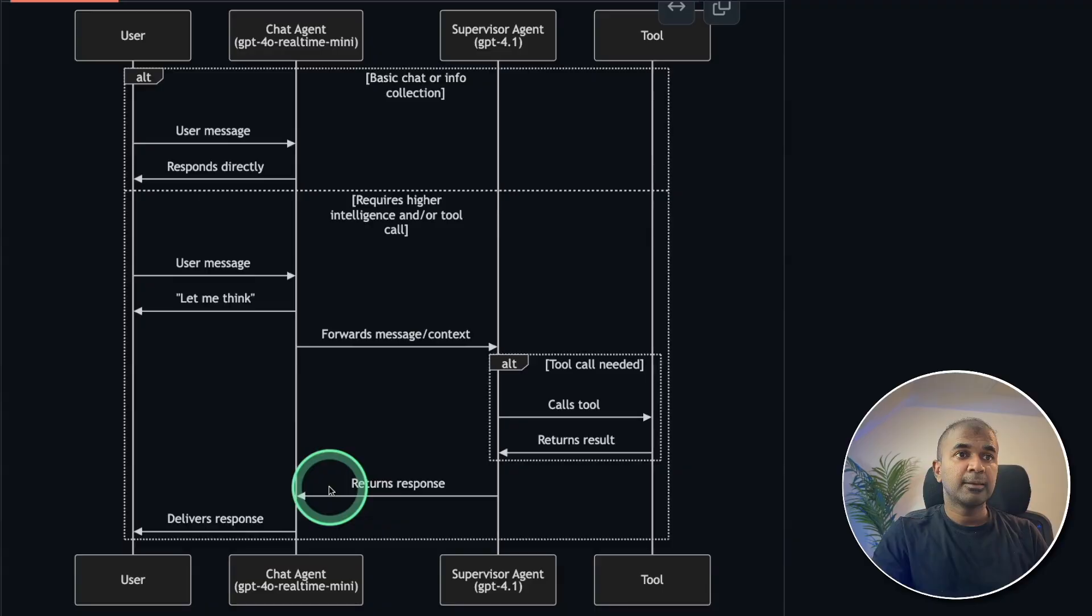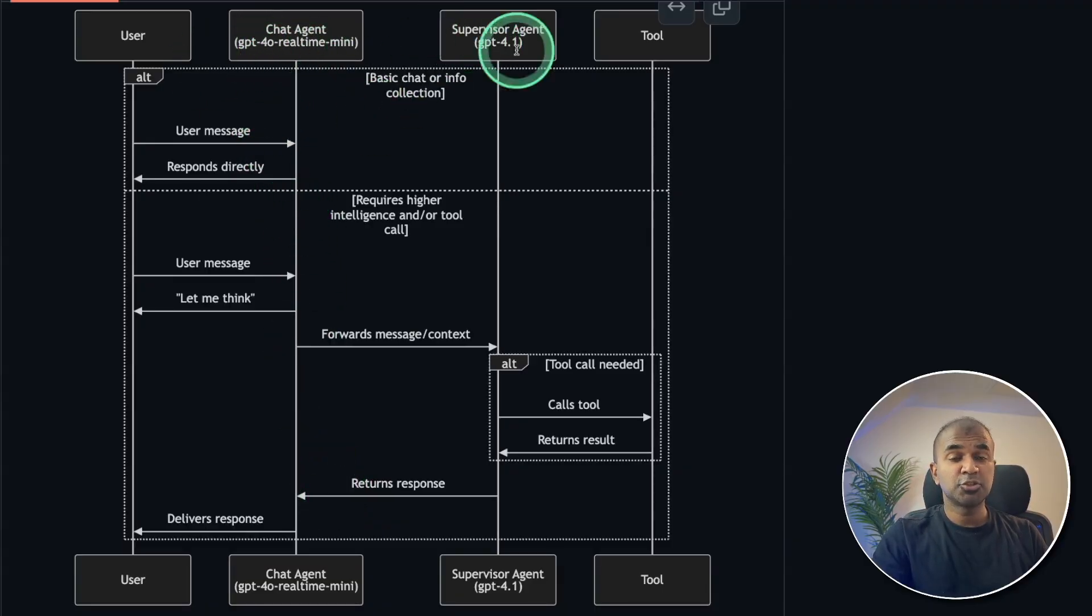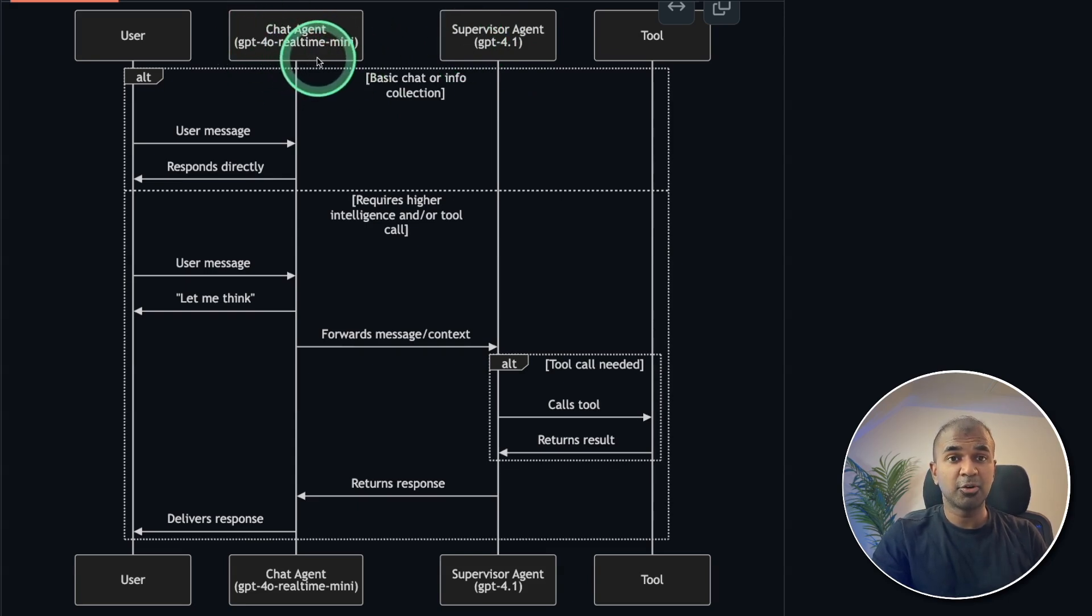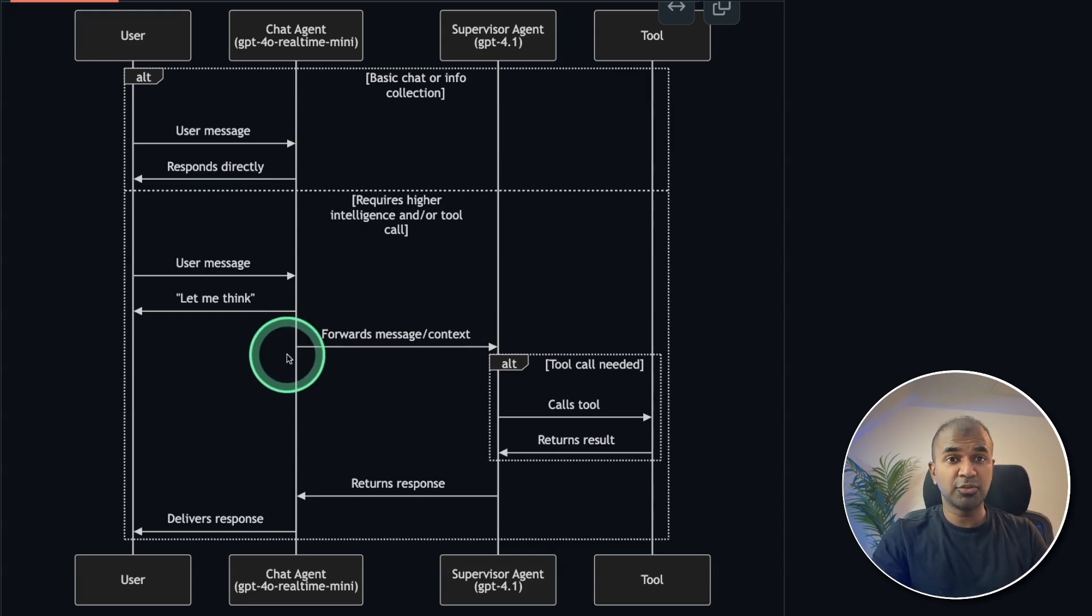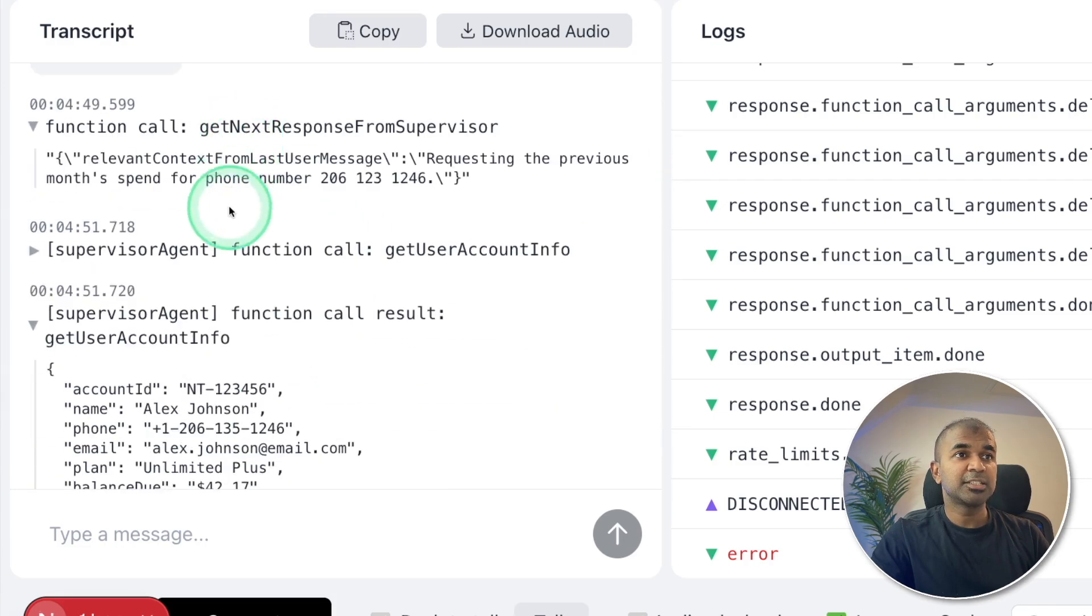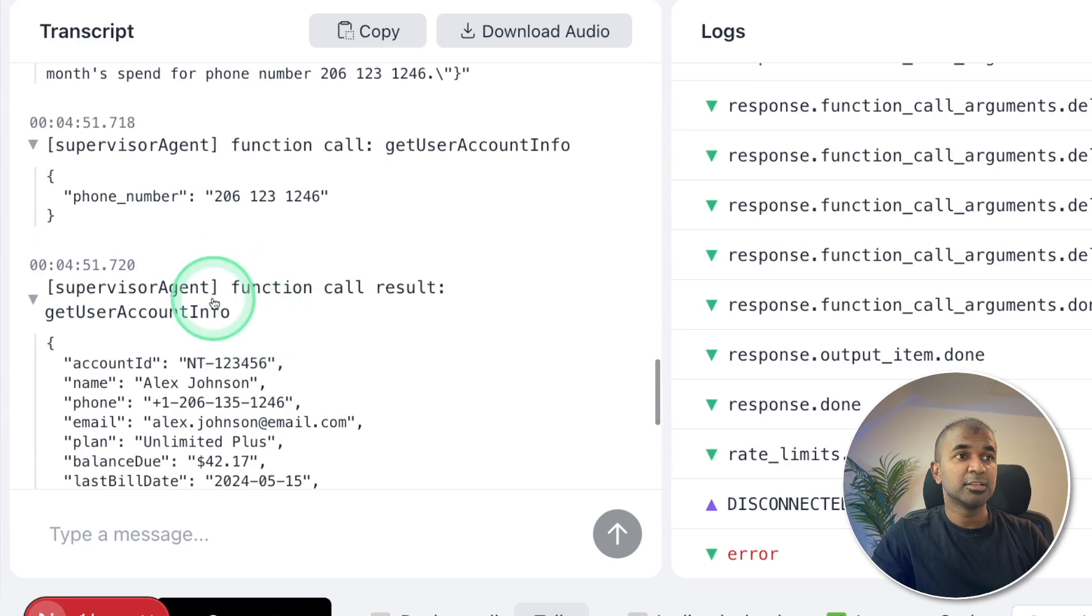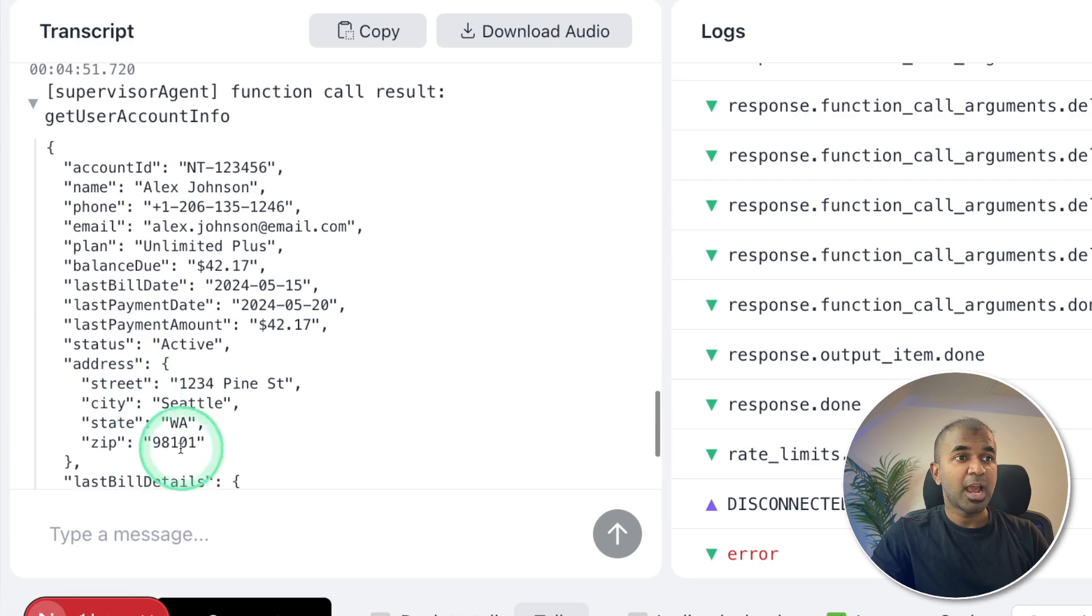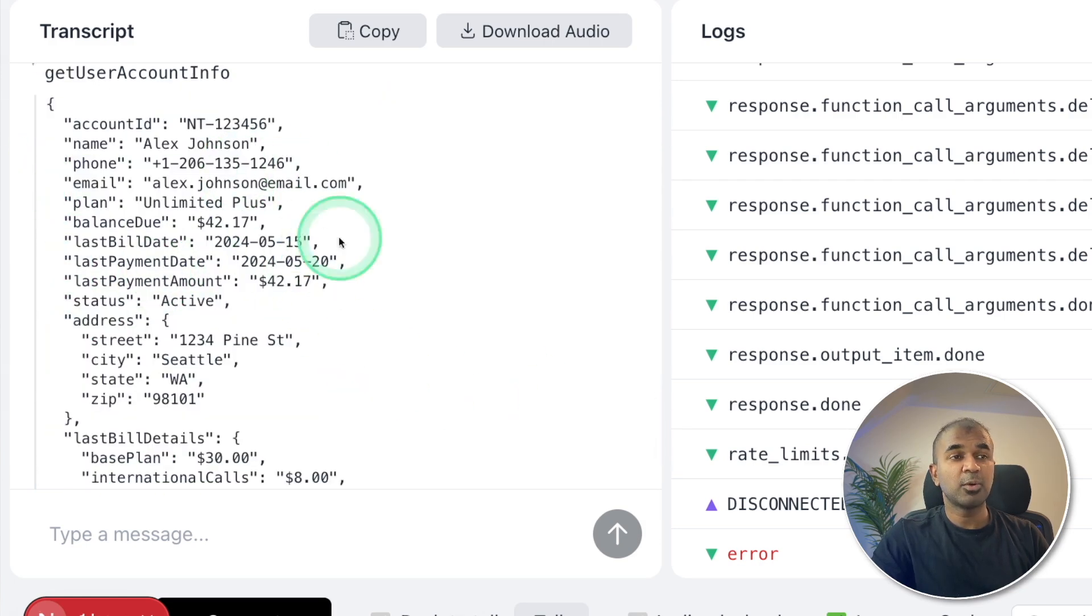So at the backend, it uses two different agents. One is the chat agent, another one is supervisor agent. The chat agent is a real-time mini model. That is the voice conversation. We are asking questions and it's responding in audio format. When I asked for previous months spent, the chat agent is collecting relevant information and passing that detail to the supervisor agent. And the supervisor agent is querying the database and retrieving all relevant information. That's how it works behind the scenes.